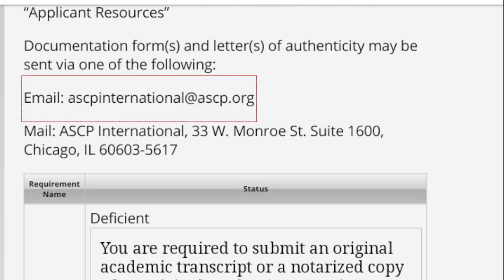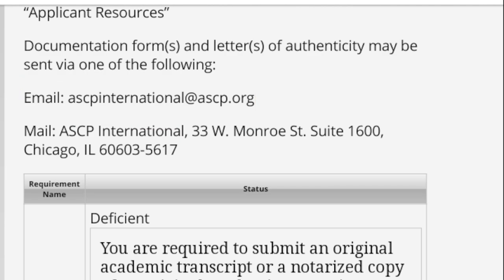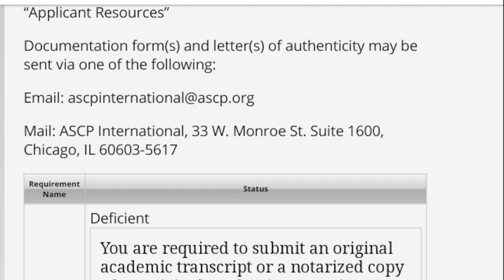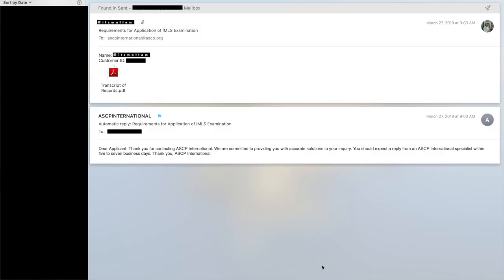The good thing about ASCP is that everything is paperless, meaning you can just send an email to this email address. But if you'd rather do it old school, you can go to your university registrar and ask them to send a university-stamped and sealed copy of your Transcript of Records to this address. I sent mine via email because I live far away from my university and traveling there wouldn't be cost-effective. This is my email template — you can copy it if you want. Add your name and customer ID in the body, and never forget to attach your Transcript of Records.